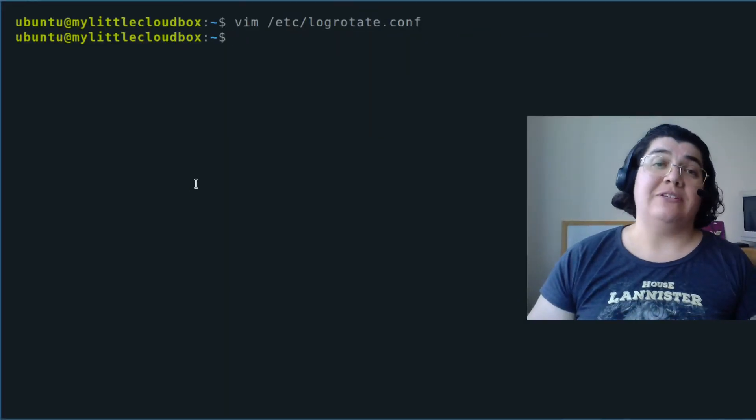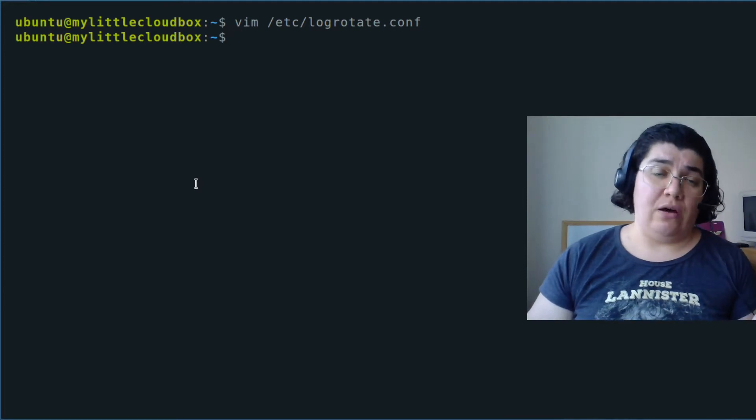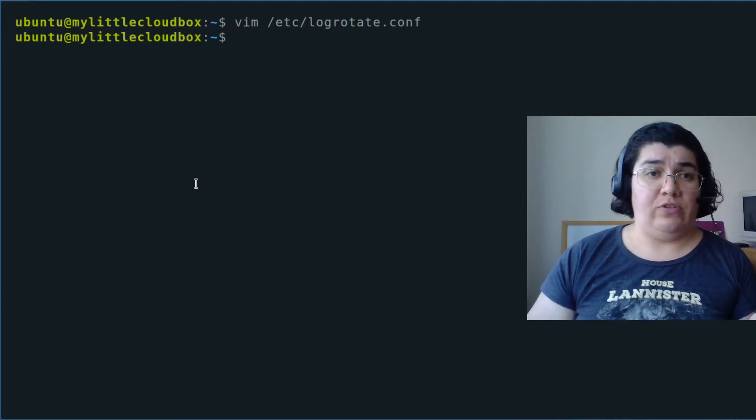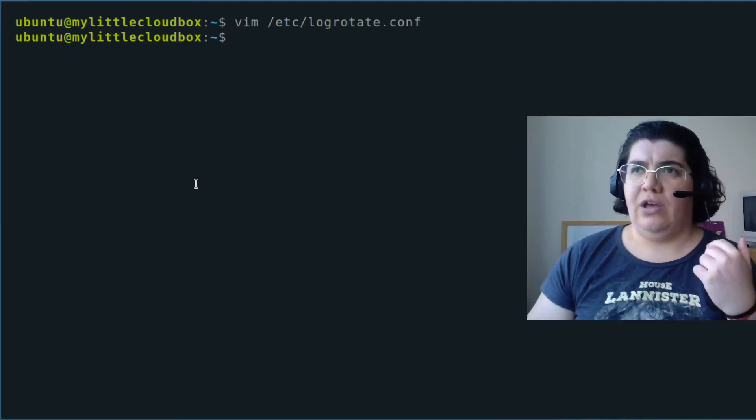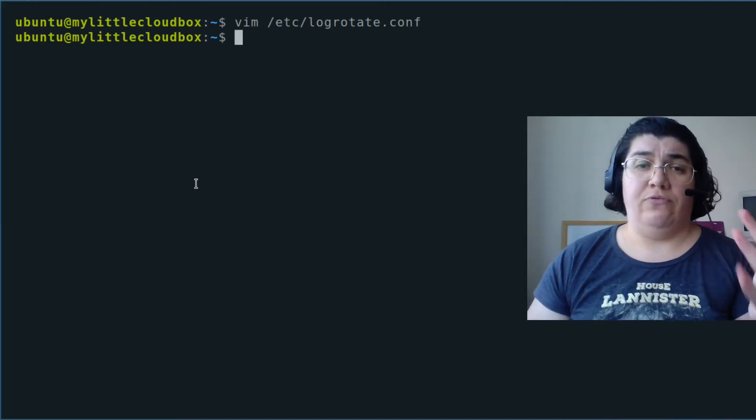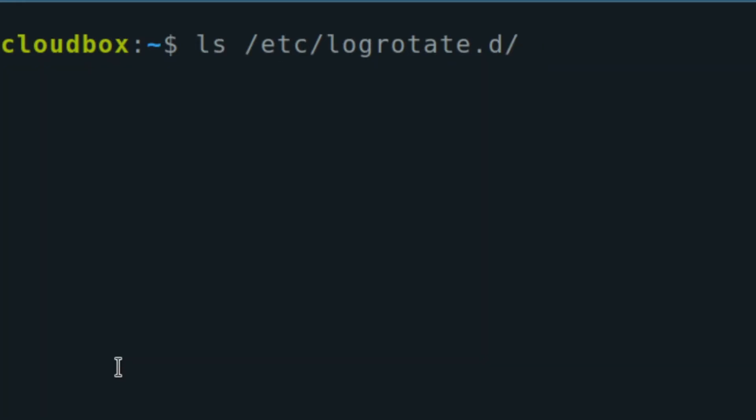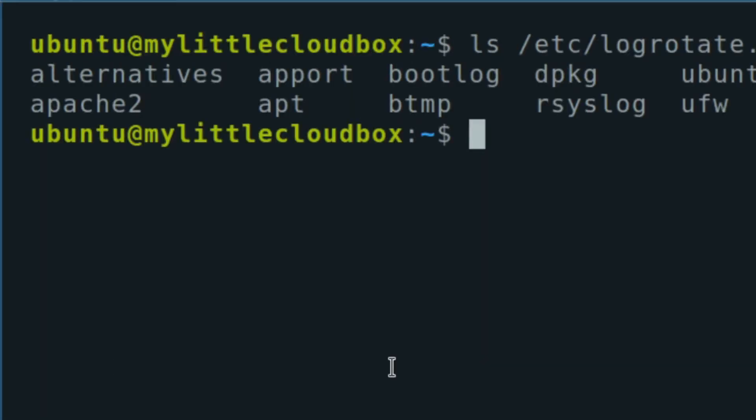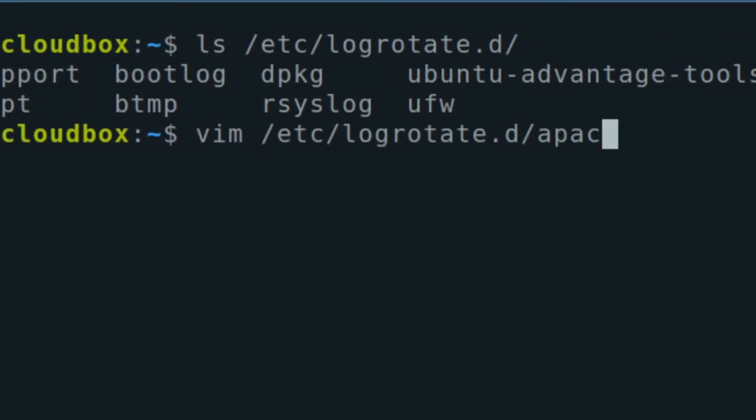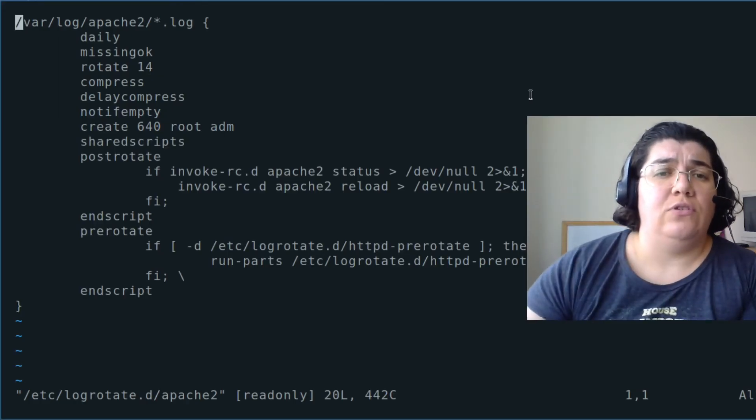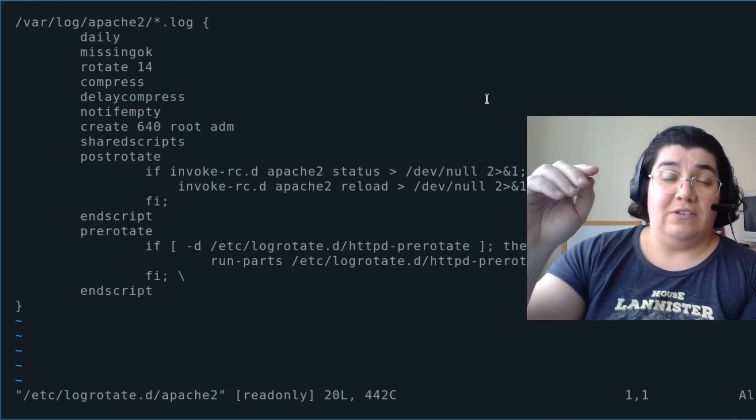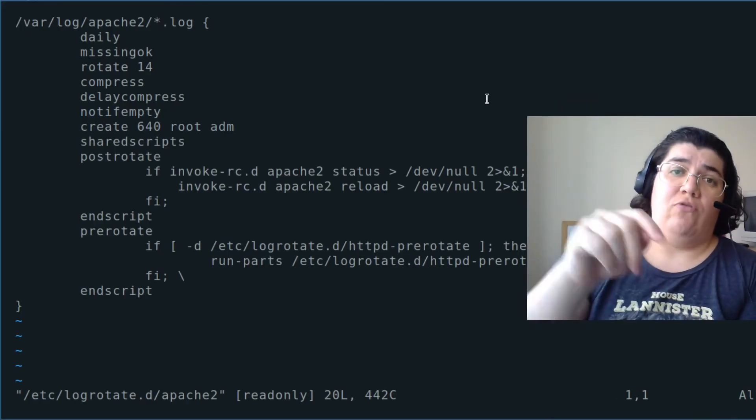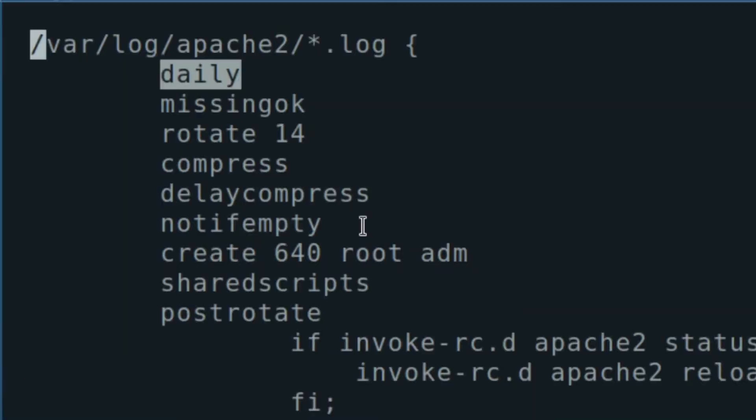And if I want to check specifically for an application how the logs are rotating, each application can have a different LogRotate configuration. And everything is going to be inside ETC LogRotate folder for the LogRotate daemon. And here we have Apache 2. So we can check configuration from ETC LogRotate daemon.